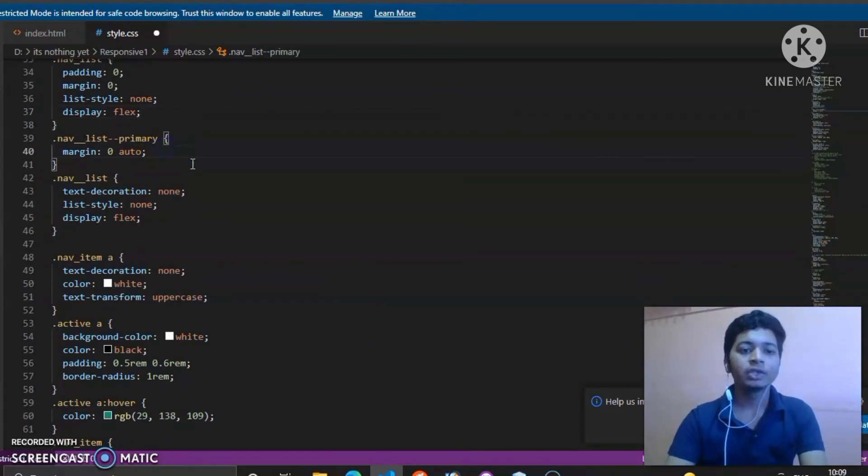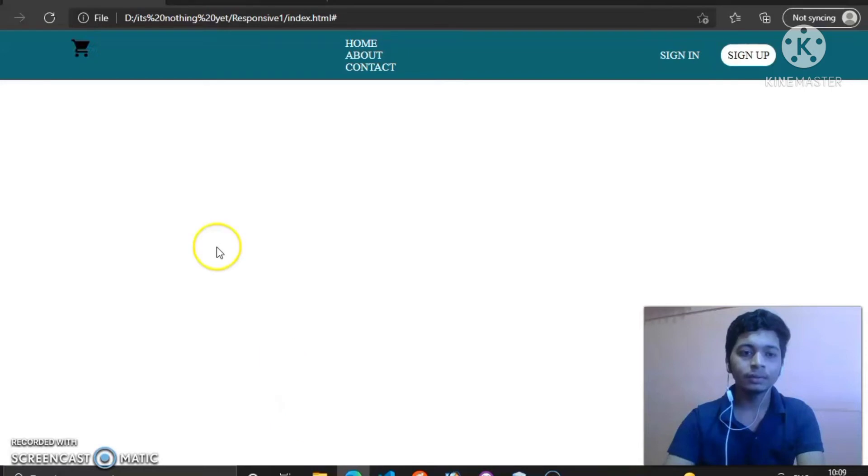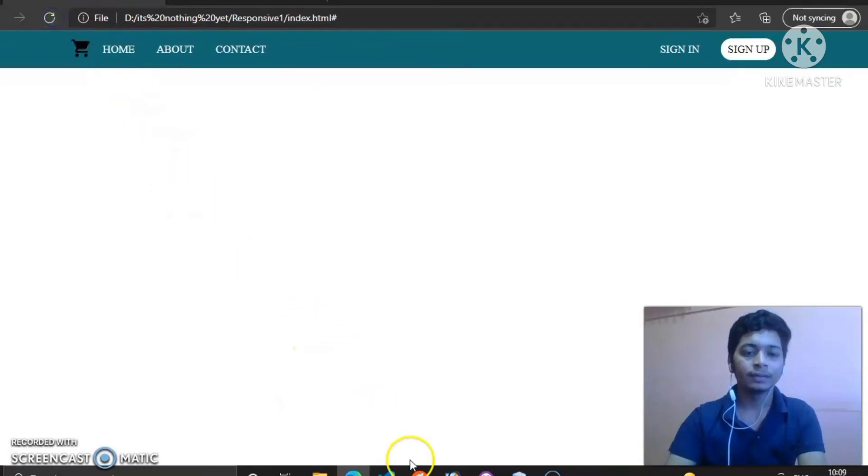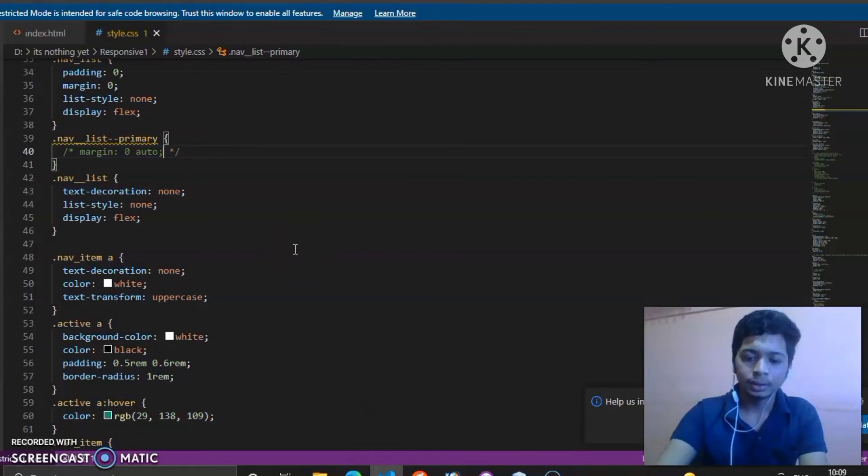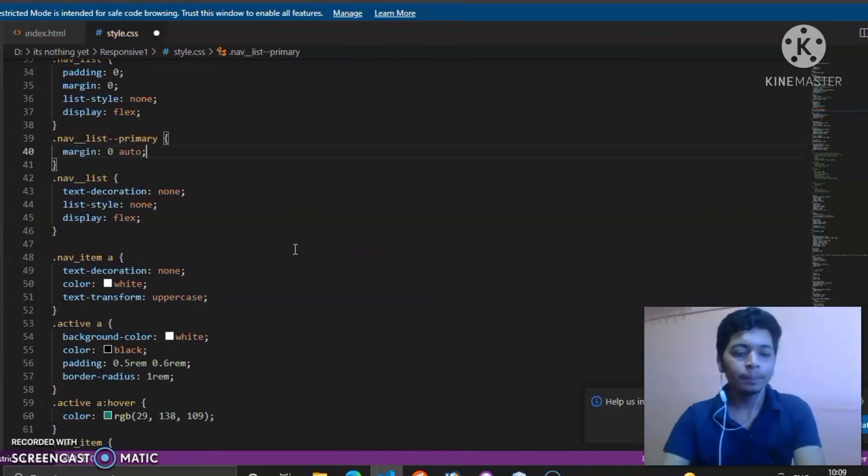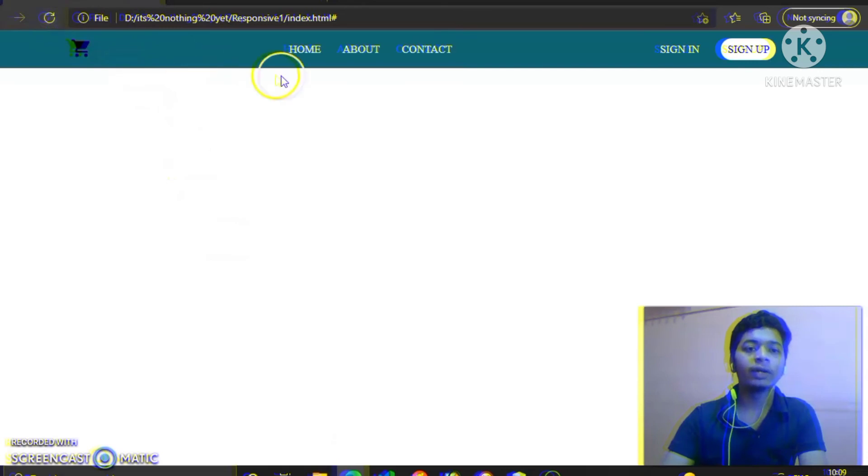The same here: margin zero auto will enable them to be in the center. If I comment it, they will move a bit here, see? What margin zero auto does here is it takes our primary component to the center of the header.